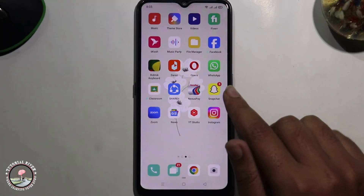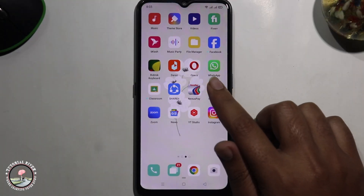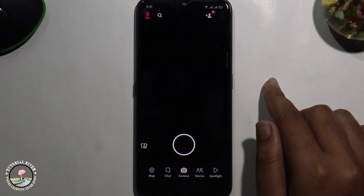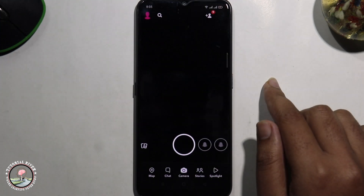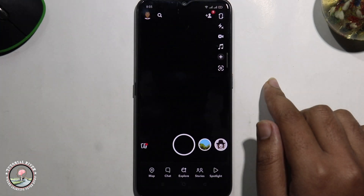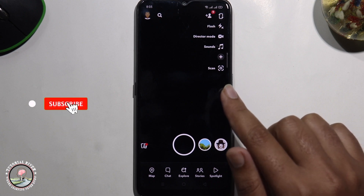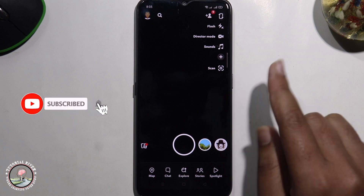So first of all open Snapchat. It will work on both Android and iOS devices.